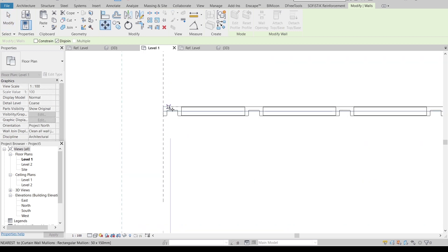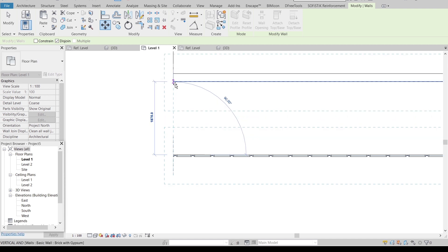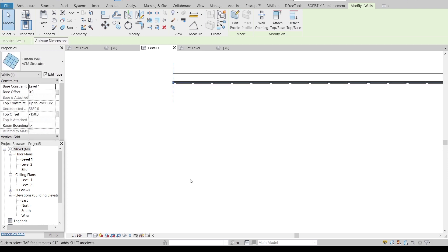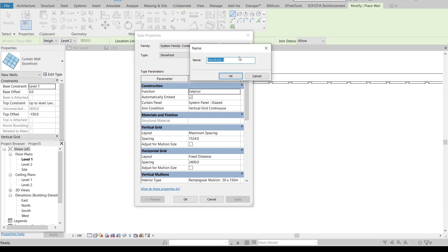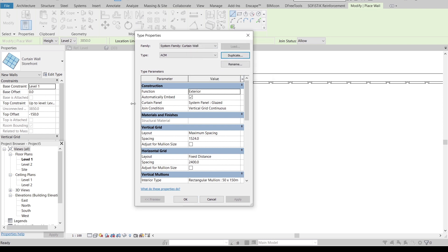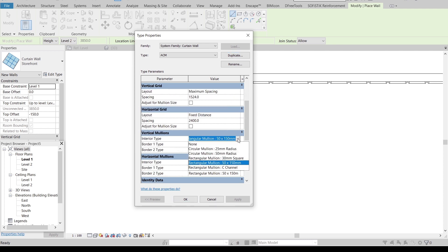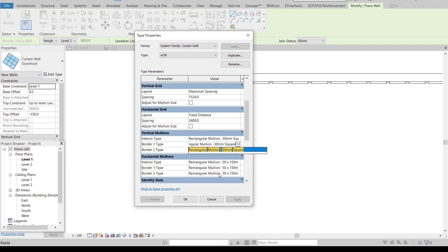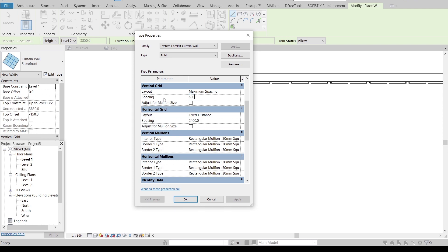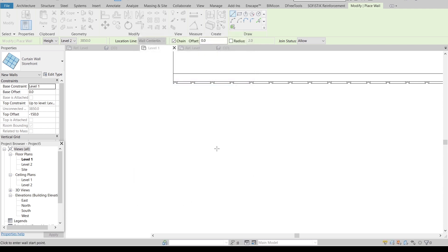Now I'm going to create our aluminum panel — just a quick one. Go back to level one, then move all of them first — MV for move, move it until here. Then WA for shortcut key again, we'll use storefront. Edit type, duplicate it, make it ACM. Change our curtain panel, make our mullion 30 millimeter square. We also need to adjust our vertical at 500 by 500. Then I can start drawing.